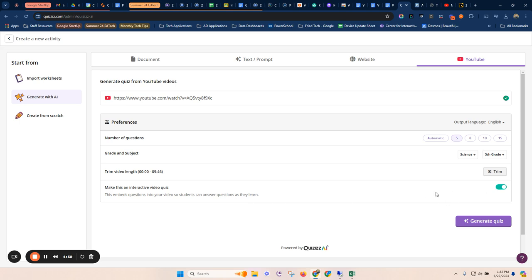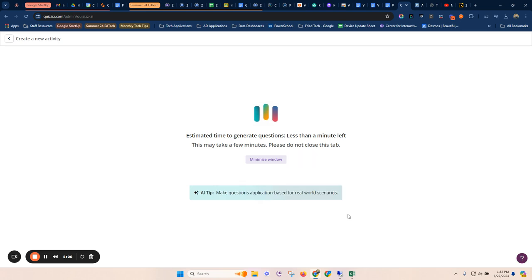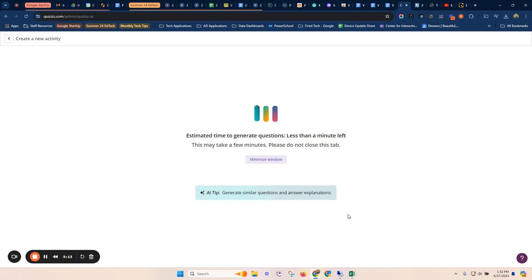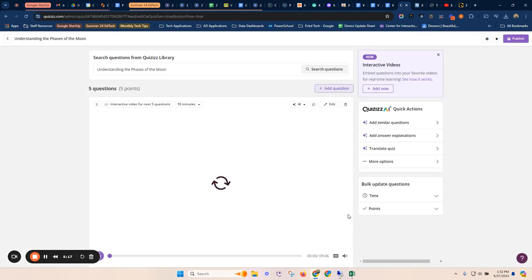So actually we'll be watching the video and then mid video, it will stop. And then you can answer a question. Again, this is based inside of Quizzizz, but we're taking a YouTube video link and we're pasting it in for those. So you can either have students watch the entire video and then create a quiz from it.